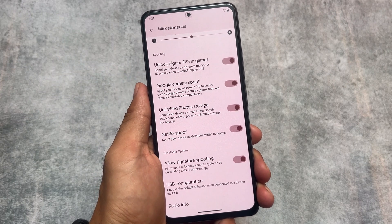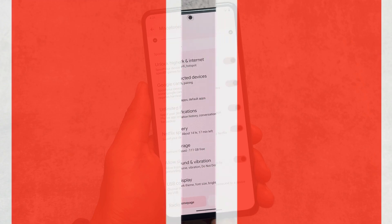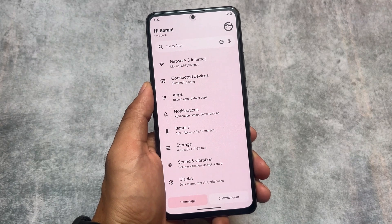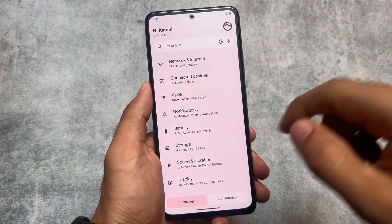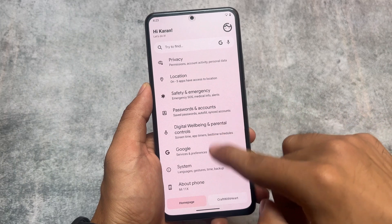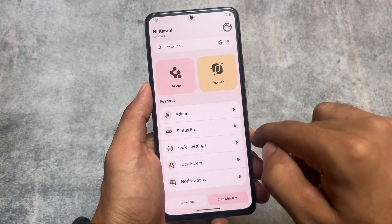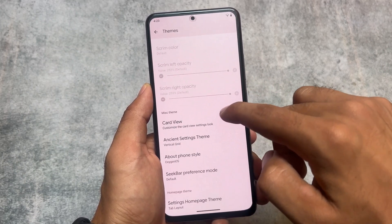Unfortunately, this custom ROM is available for only a few devices as it is private source. If it is available officially, that's perfect, but if it is only available unofficially, some options will not be available for you.